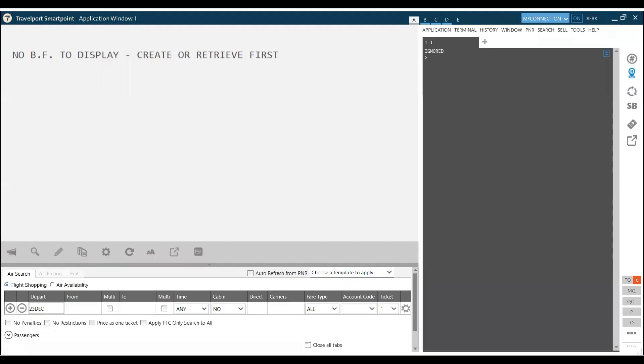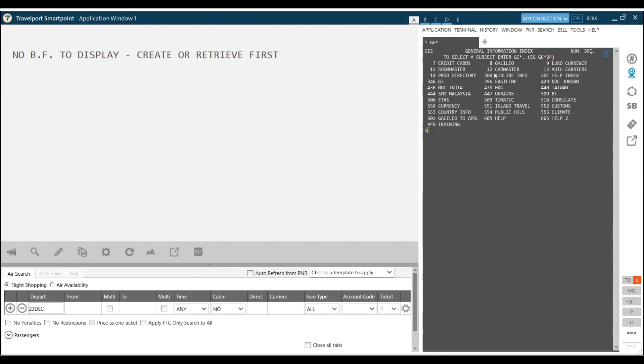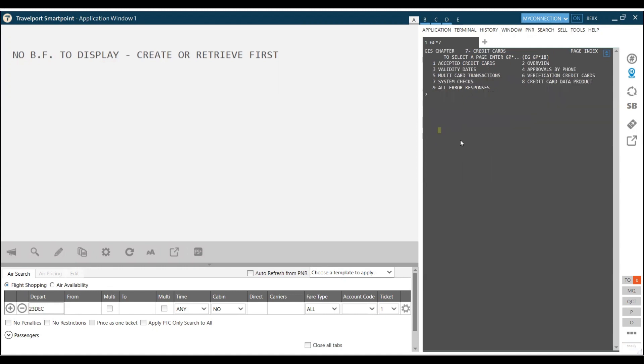How to access system help? To ignore any of the work in Galileo, I can just type I and my work will be ignored. The best part in Galileo is that we can take the system help or we can see the Galileo information systems. By using command gg star, a menu gets displayed which is the information index. I have multiple things which I can read. In case I want to read paragraph number 7, the chapter number 7, I can type gc star 7. gc star followed by the chapter you want to read. So I do gc star 7. The complete chapter will get displayed in front of me.